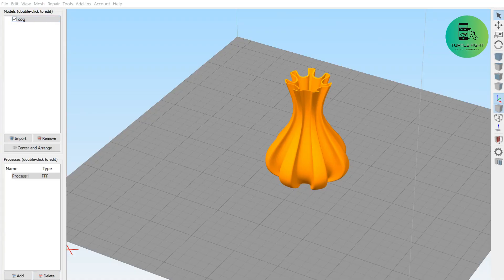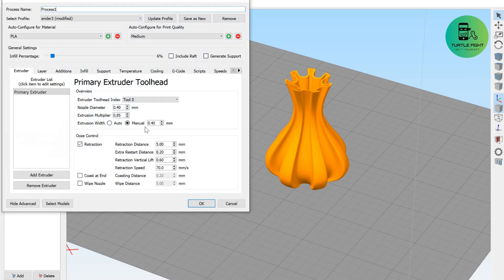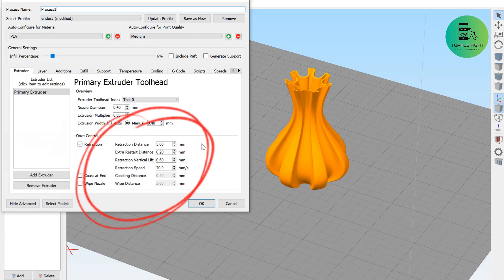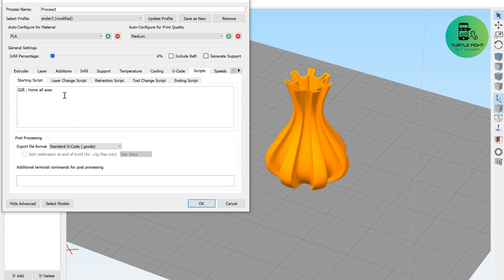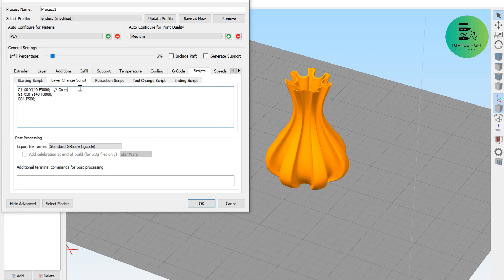I use Simplify 3D to generate G-code. In the setting, you need to enable retraction. If you don't want your part like a spider's web. In scripts, choose layer change scripts. Here you can add some code when the layer changes to take a picture.